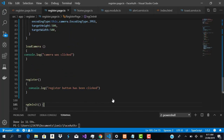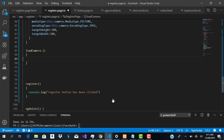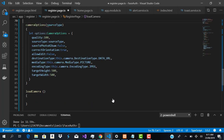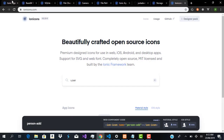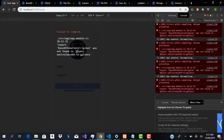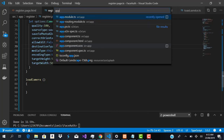Our camera options are now set, so we save that. However, the app is failing to compile — it says 'app.module.ts was not found in ionic-native v64'. Let's go back to app.module.ts to fix this.